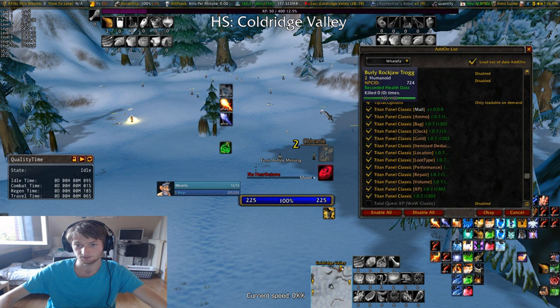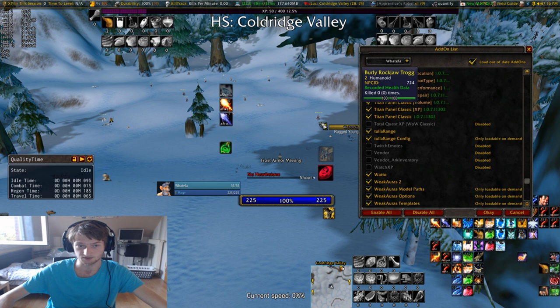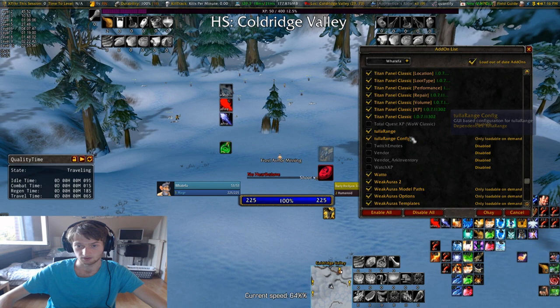Titan Panel is this bar right here. TipTac is my tooltip thing — TipTac is a great tooltip addon. Tola Range — when this is red, that's what Tola Range does. Tola Range I will go over in a second.